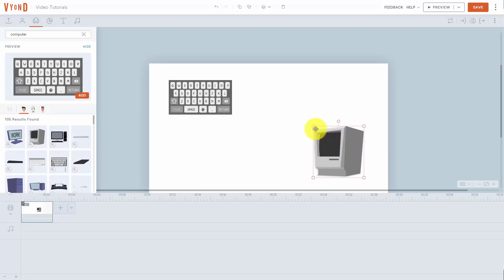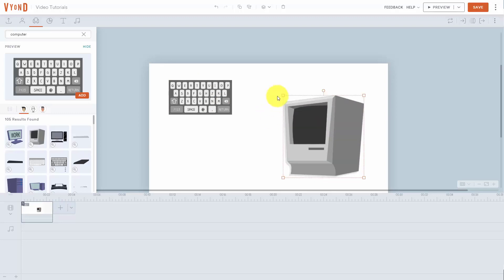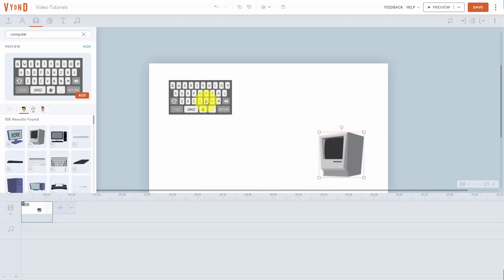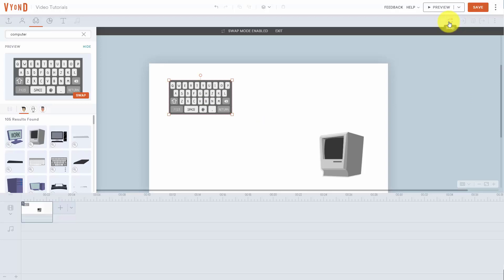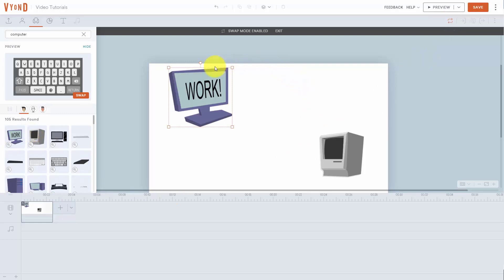You can then move that item anywhere on the canvas and size it up or down. Once you click on top of the image, you'll see a menu on the upper right-hand side. When you place your cursor on top of the image, you can click the swap link and determine what you want to swap it with — clicking on an image will show the swap happen. In the next video, we'll look at prop properties.